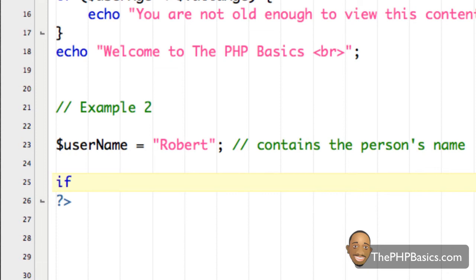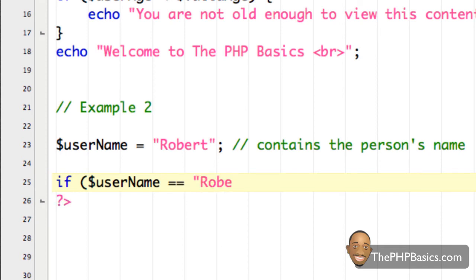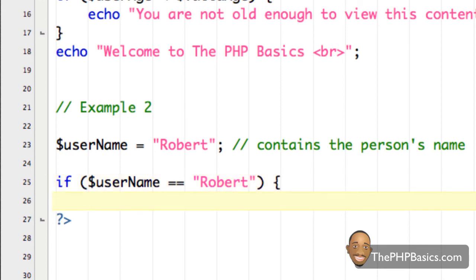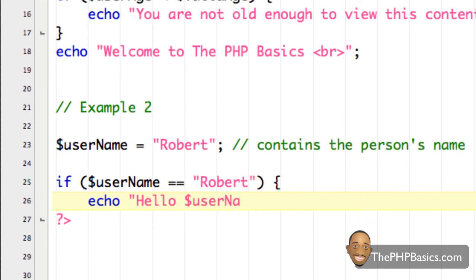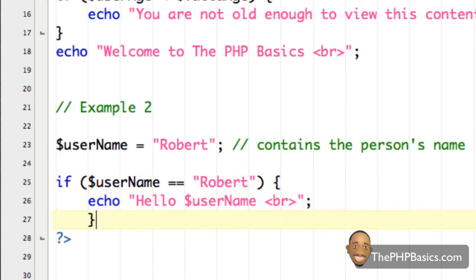All right. And then I'm going to say if, open my curly brace, and I'm going to say username is equal to, remember this from our previous tutorial, is equal to the string Robert. Close my parentheses, open my curly brace, go to the next line. And you don't have to go to the next line. It just makes it easier to read. So then I'm going to say echo hello username. And put another line break, and with a semicolon, close my curly brace. That's all I want to do for that if statement.